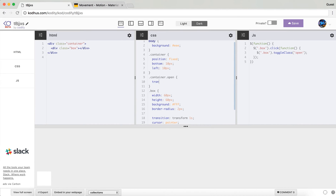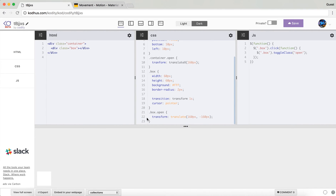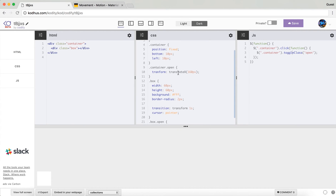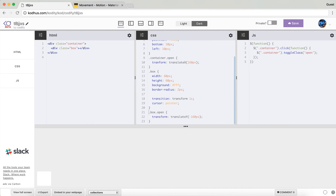On the open class, I will now translate the container only on the x-axis — so translate X to 160 pixels. Then I'll change the box's open transform to translate only on the y-axis, removing the x translation. So when I add the open class, the container moves 160 pixels right on x, and at the same time the box transforms translate Y going up minus 160 pixels.